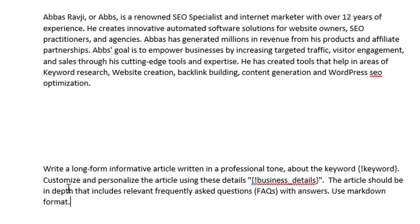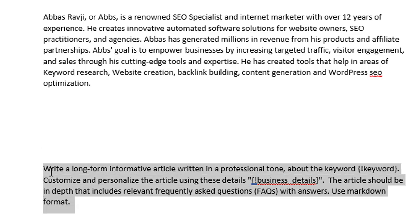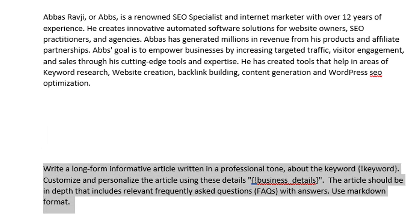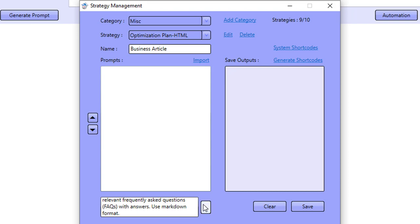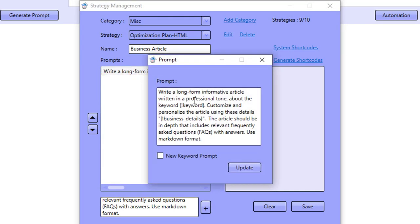Once we've got these details, let's add them inside the software. I'm going to create a new strategy — I can create or remove strategies here. I'll create a brand new strategy and call it 'business article.' I'll add the prompt there by clicking plus. I can double-click to confirm the prompt has been added correctly — and it has, fantastic.